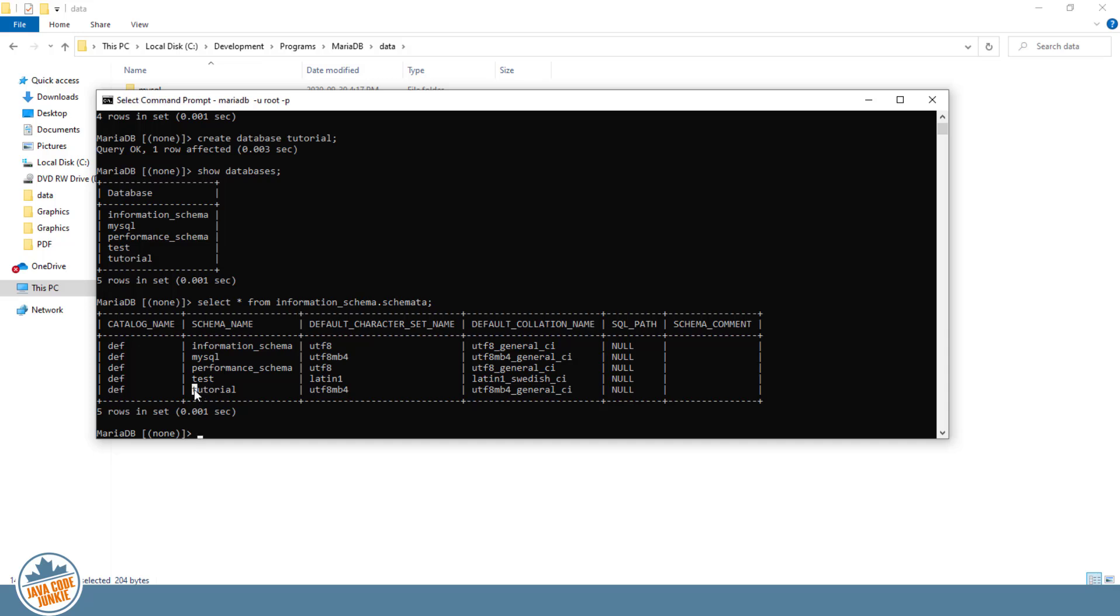And hit enter. And you'll see our tutorial database down right here. Our default character set is UTF-8MB4 because it defaults, if we don't specify it, from the server value of UTF-8MB4. And the collation default is UTF-8MB4 General CI. UTF-8MB4 General CI is the default collation or sort sequence for UTF-8MB4.